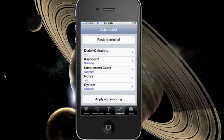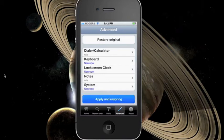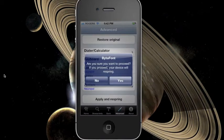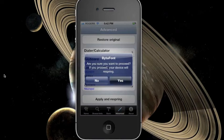Once your preferences are all set, go ahead and press apply and respring. A confirmation message will appear. Press yes to confirm.